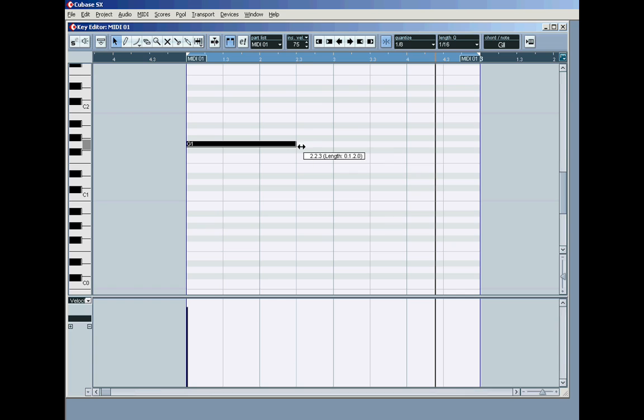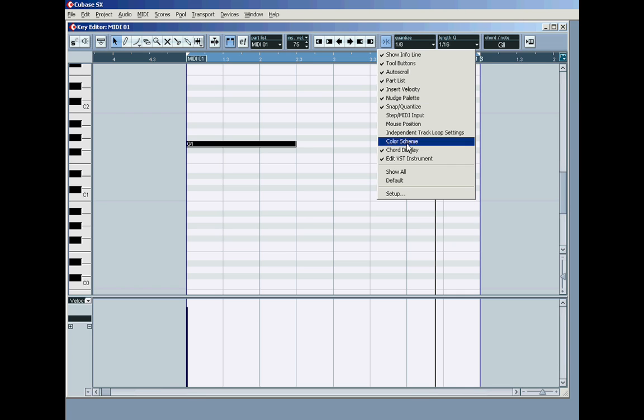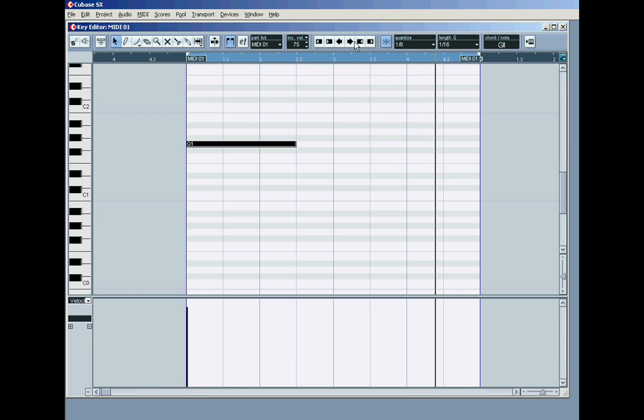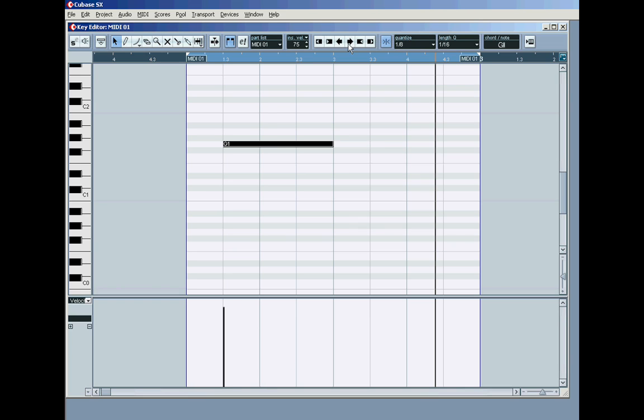Let me just set the length quantized to 16ths. Drag this note back, and it snaps to 16ths, remember. You've got the, oh, what the hell was it called, the nudge palette, which, of course, by right-clicking in this grey frame, you can show or hide. The nudge palette, same thing as on the main page.